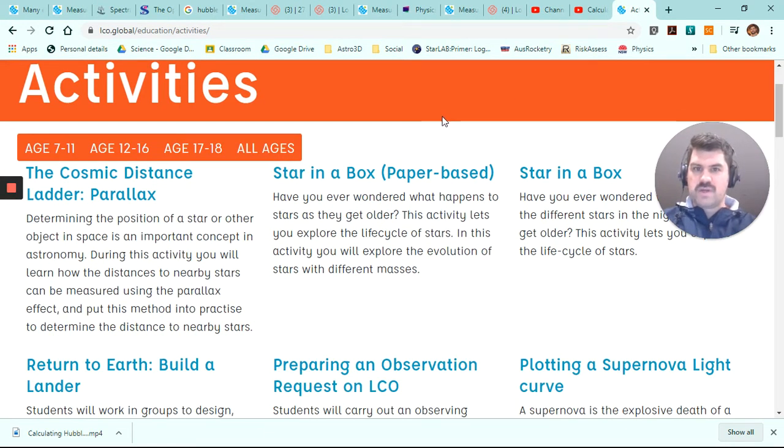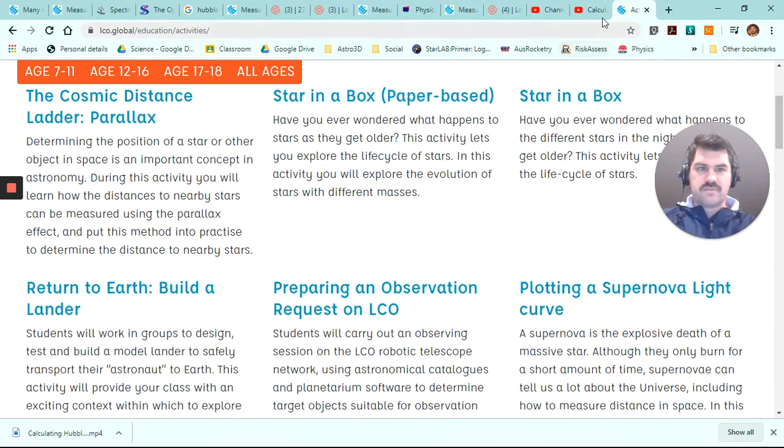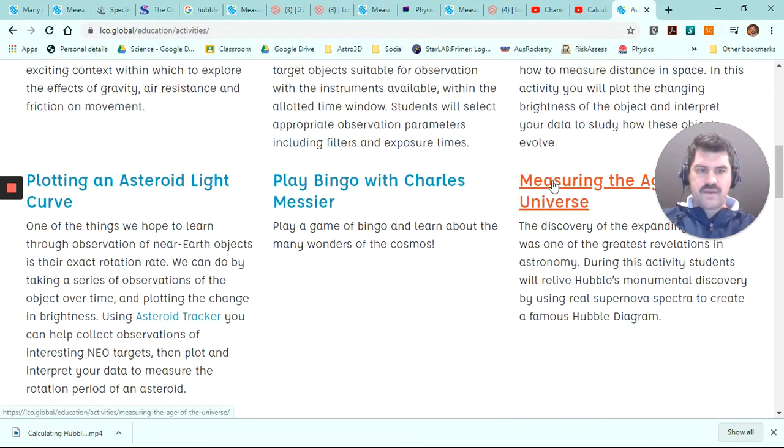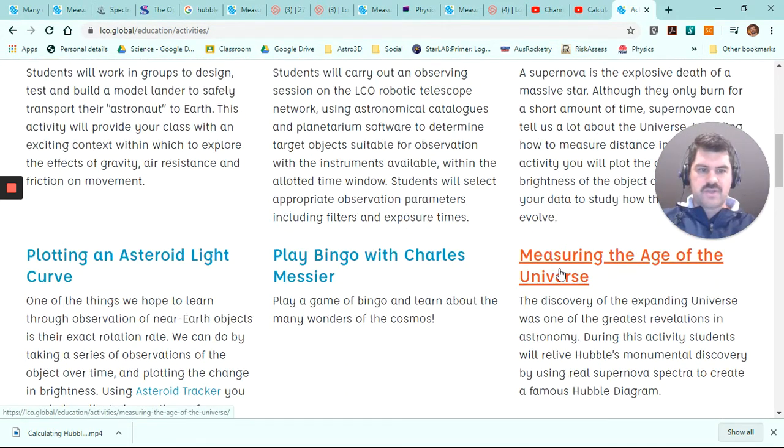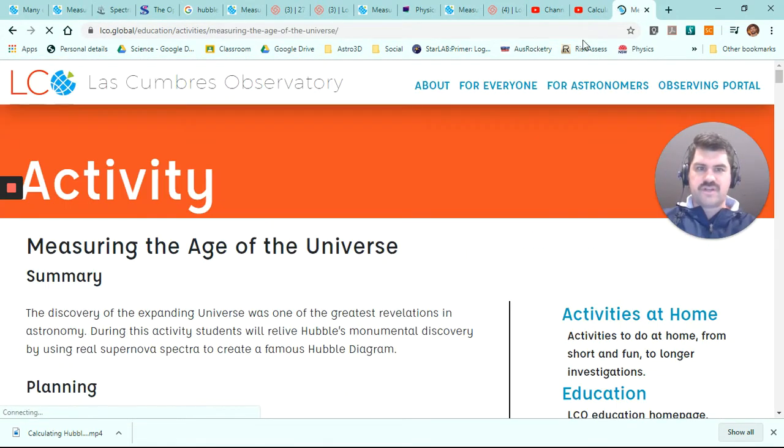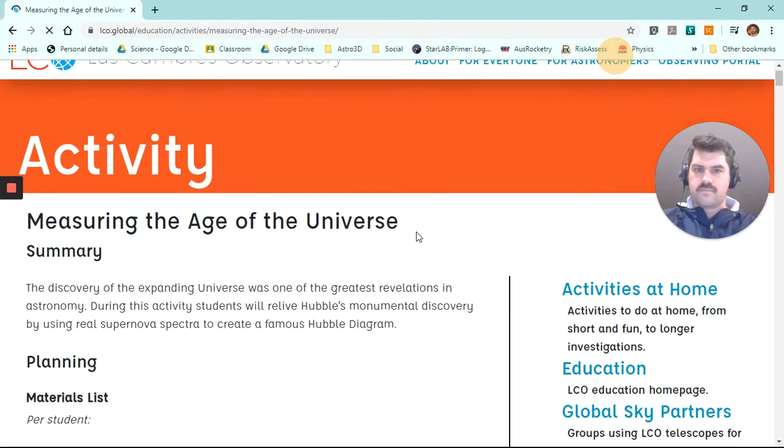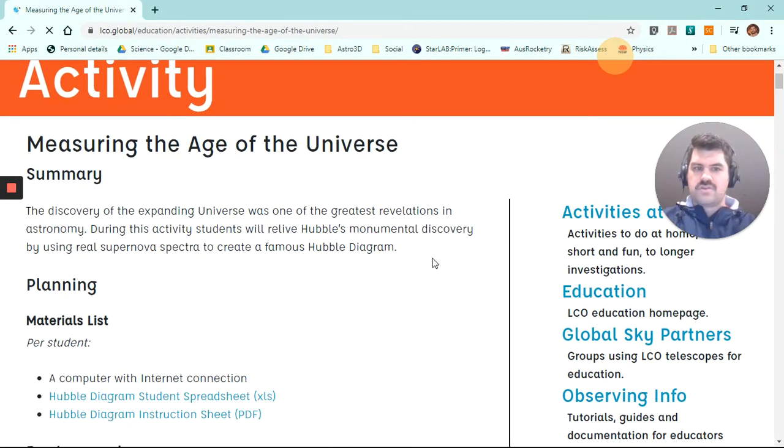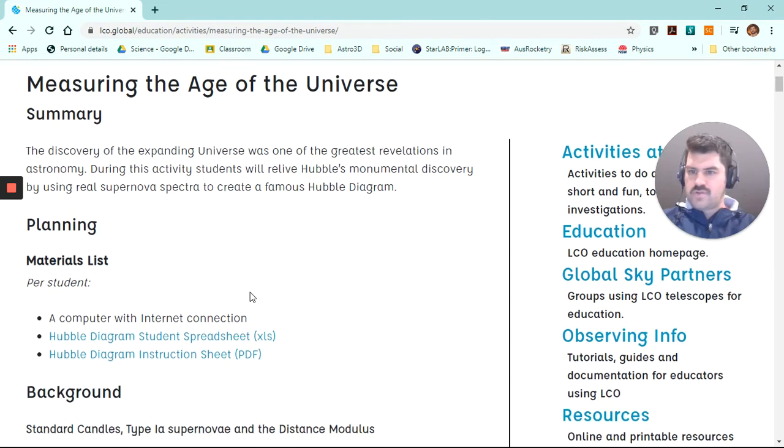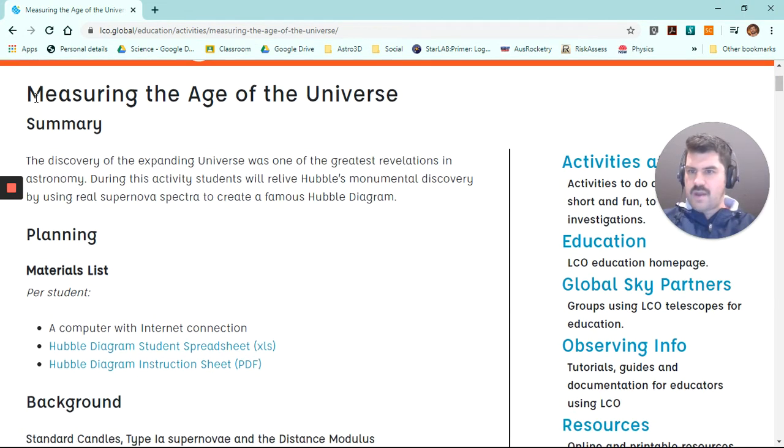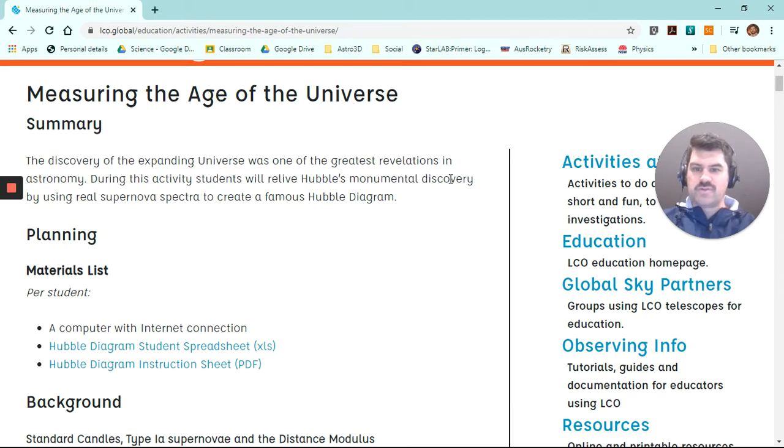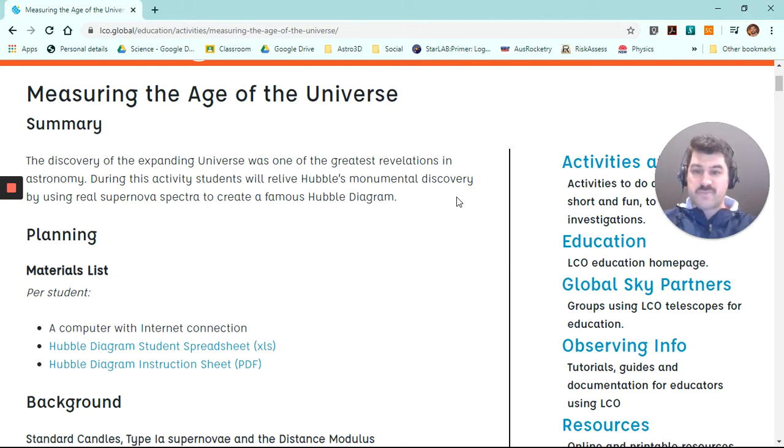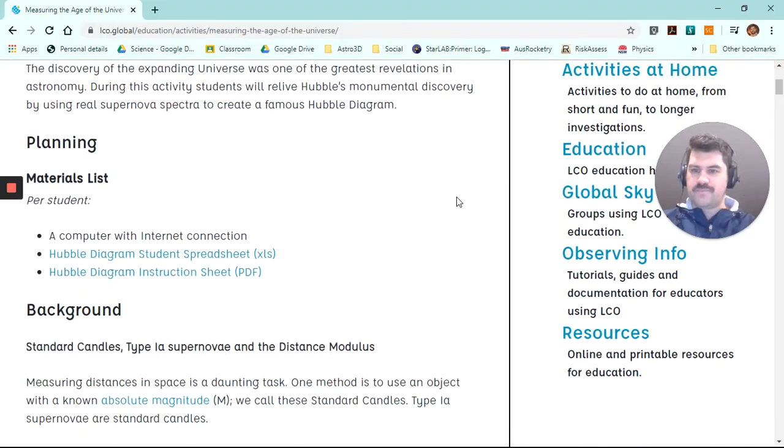So once we're here, we can see that we can scroll down and there's the Measuring the Age of the Universe activity. Once we're in this activity, we can see there's a bit of a summary here. The discovery of the expanding universe was one of the greatest revelations in astronomy. During this activity, students will relive Hubble's monumental discovery by using real supernova spectra to create a famous Hubble diagram.